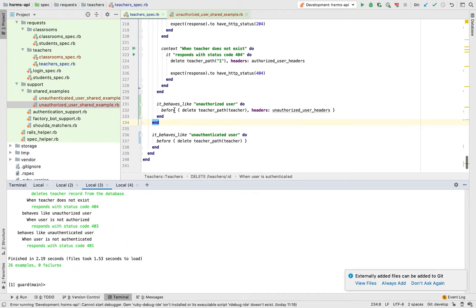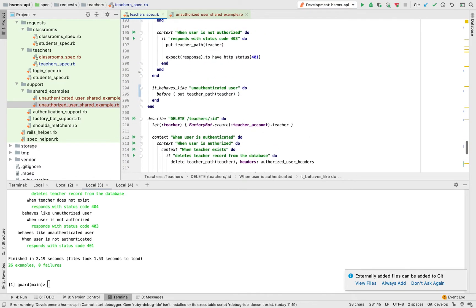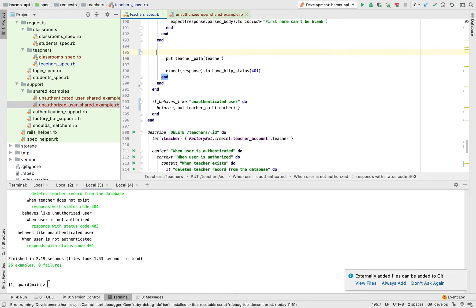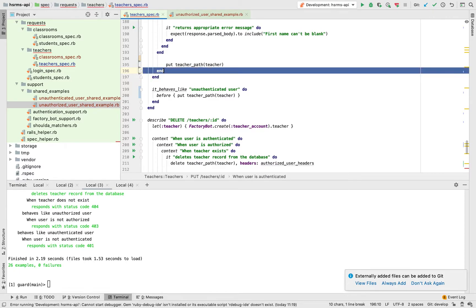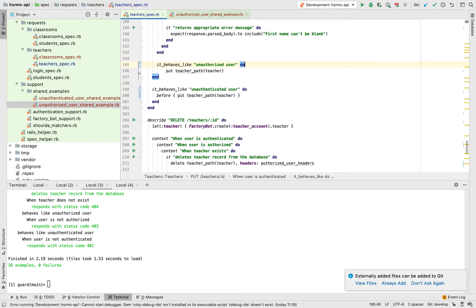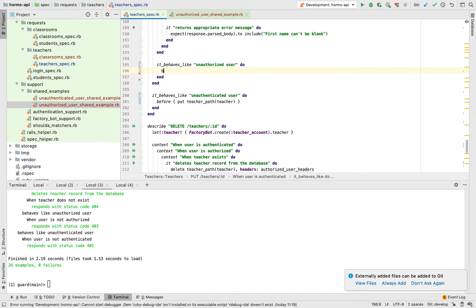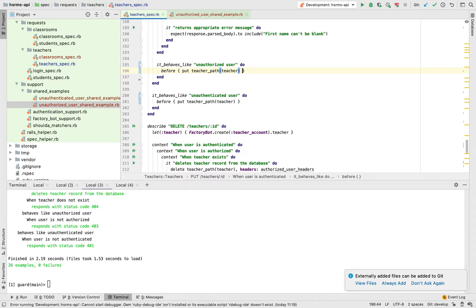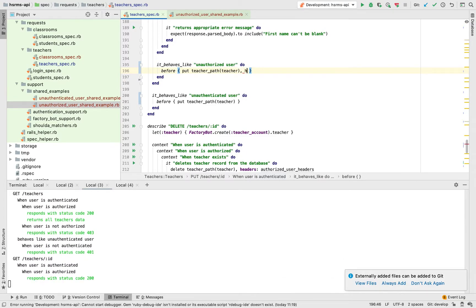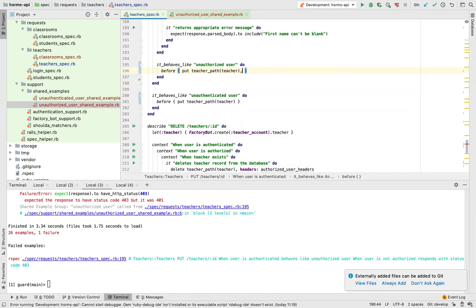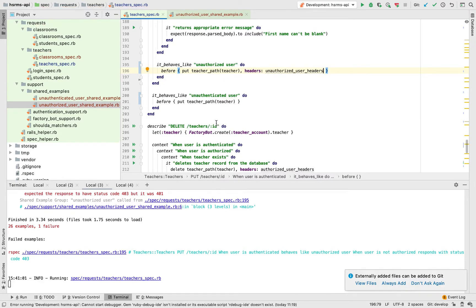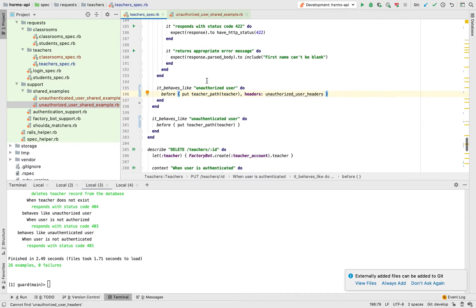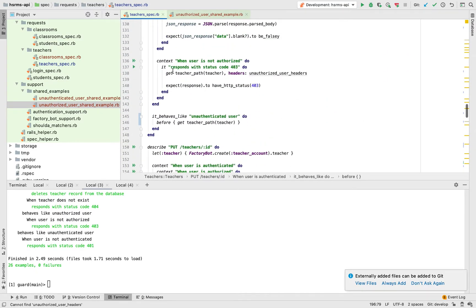It's this easy. I'm just going to cut this again, get this, and then get this. This just say it behaves like unauthorized user. Get this before block, passing that one. It will be headers, passing headers, unauthorized user headers.